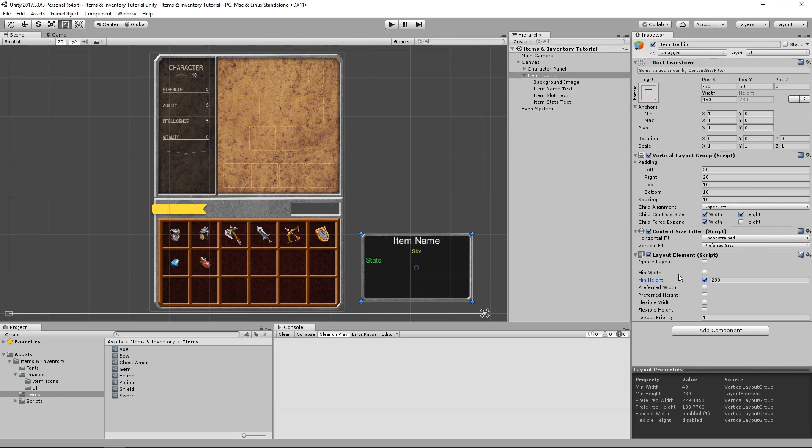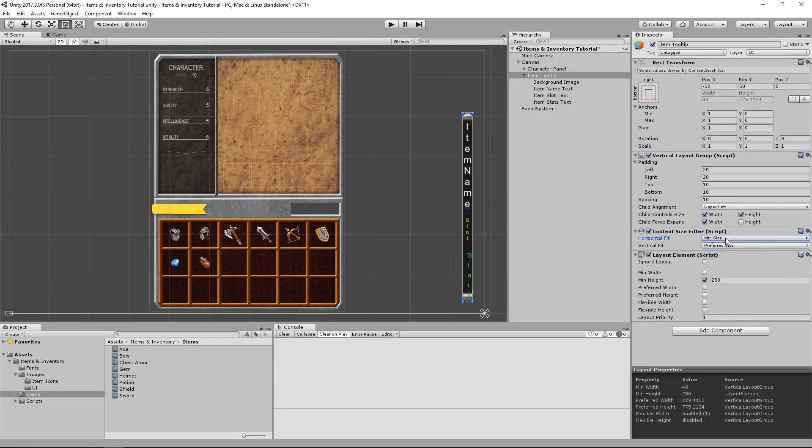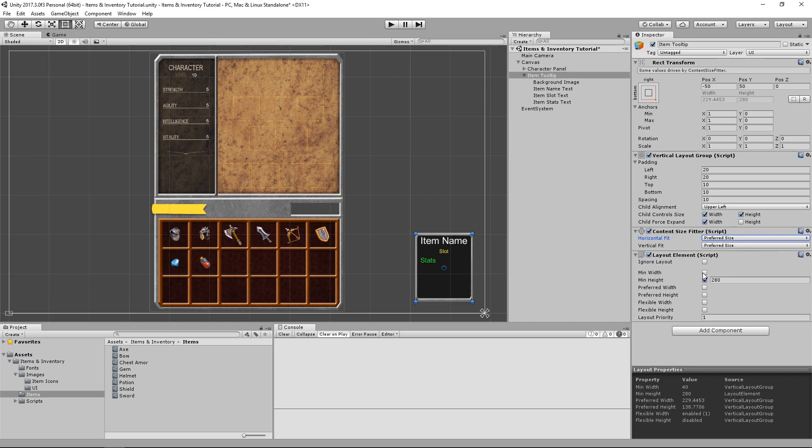Now that we have a layout element, an alternative setup to leaving the horizontal fit on the content size fitter to unconstrained would be to set it to either minimum size or preferred size, and then overriding the corresponding value in the layout element component.